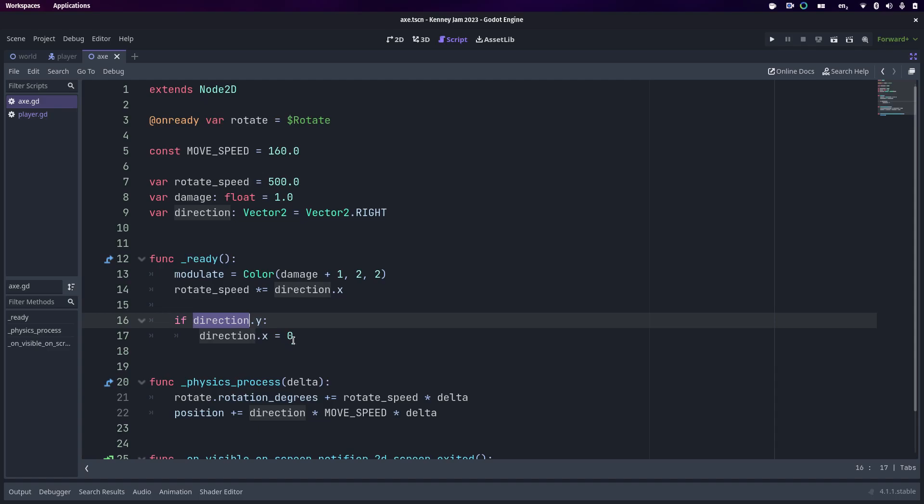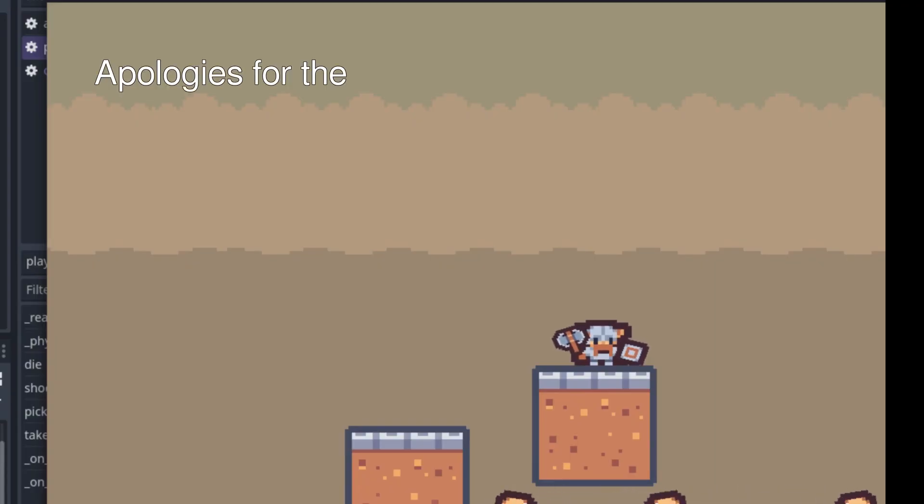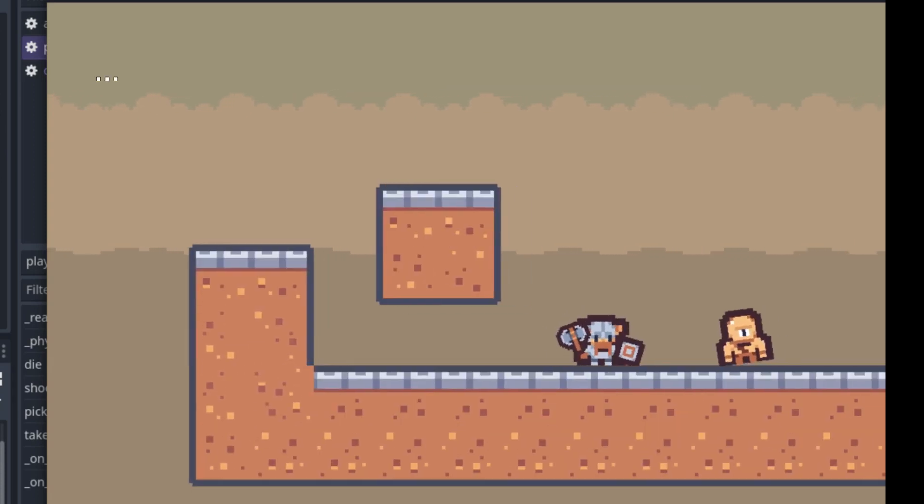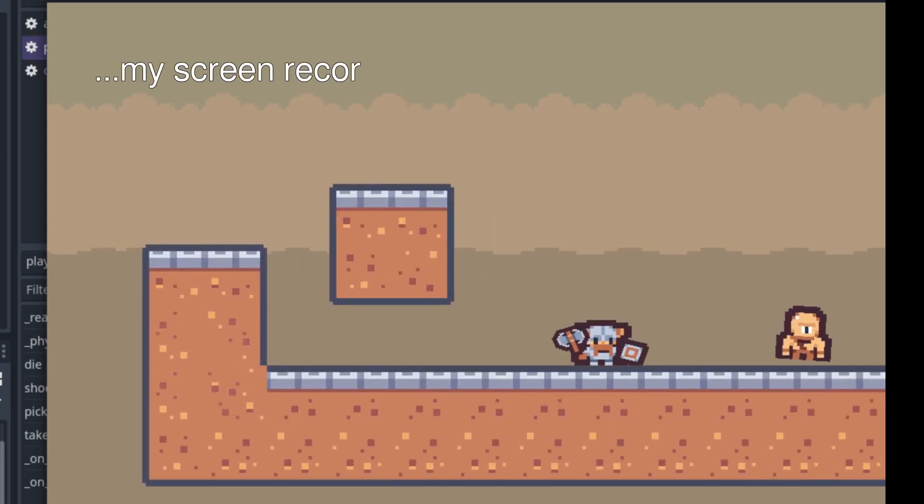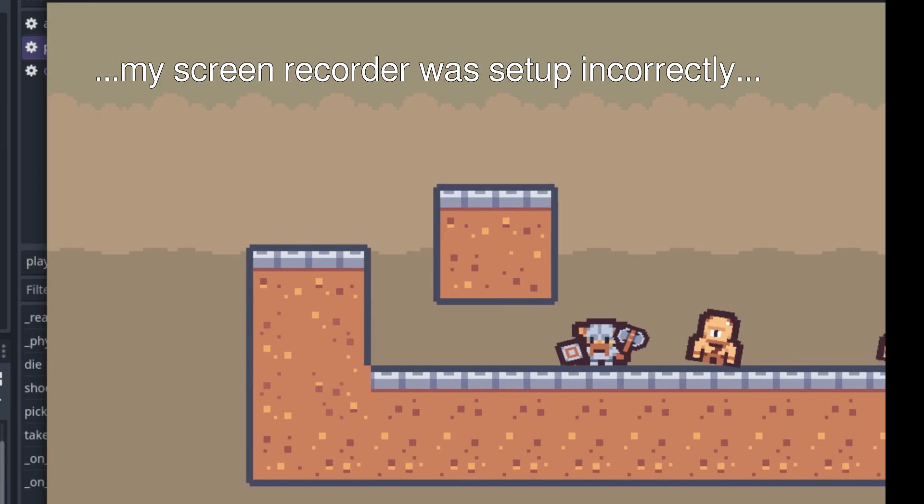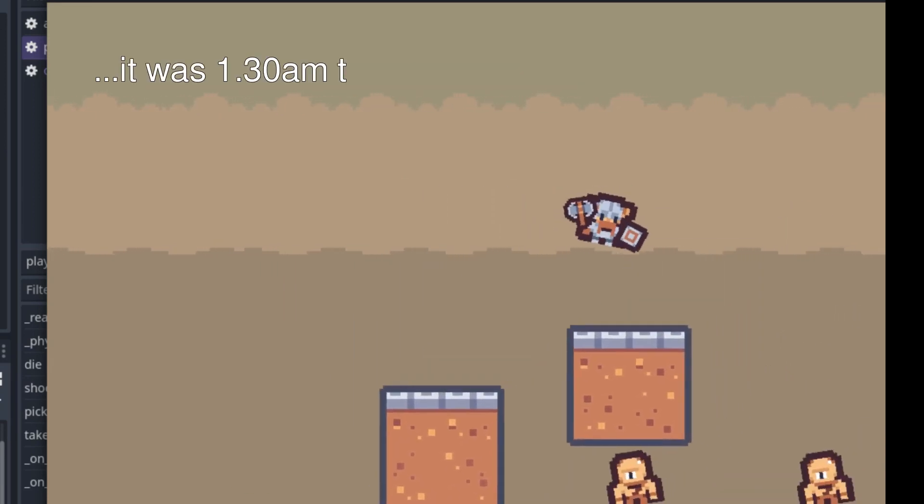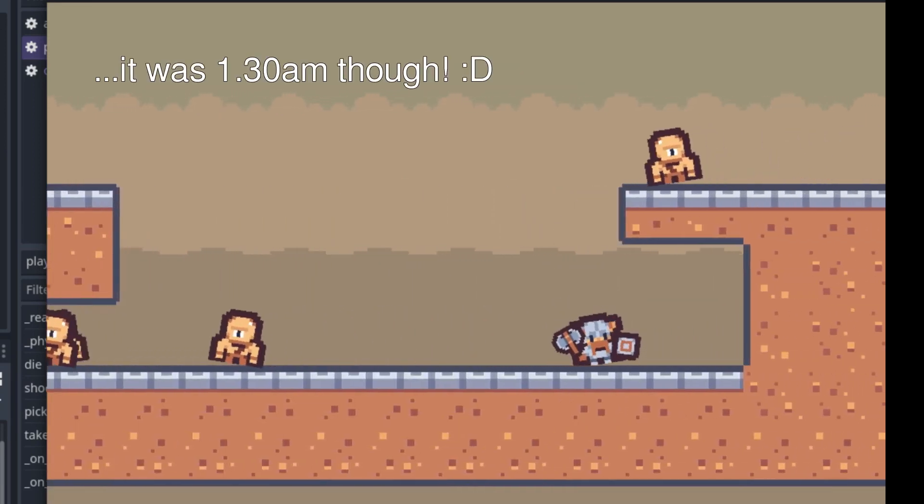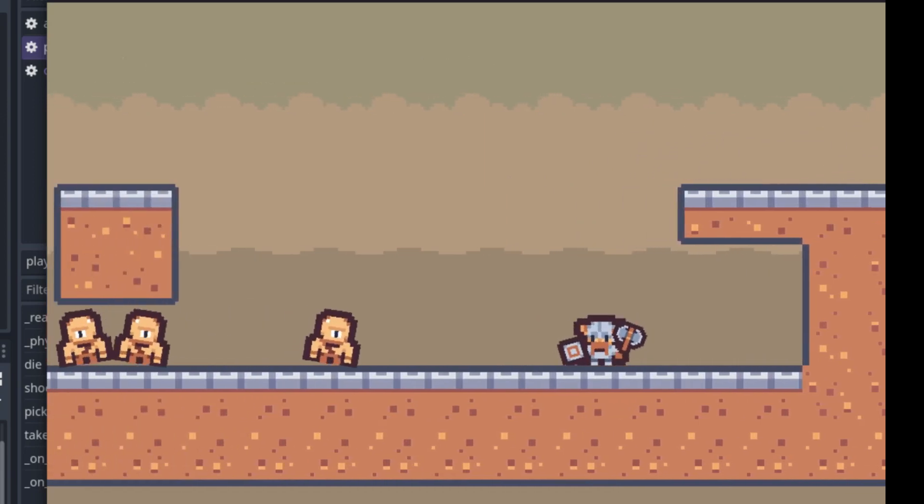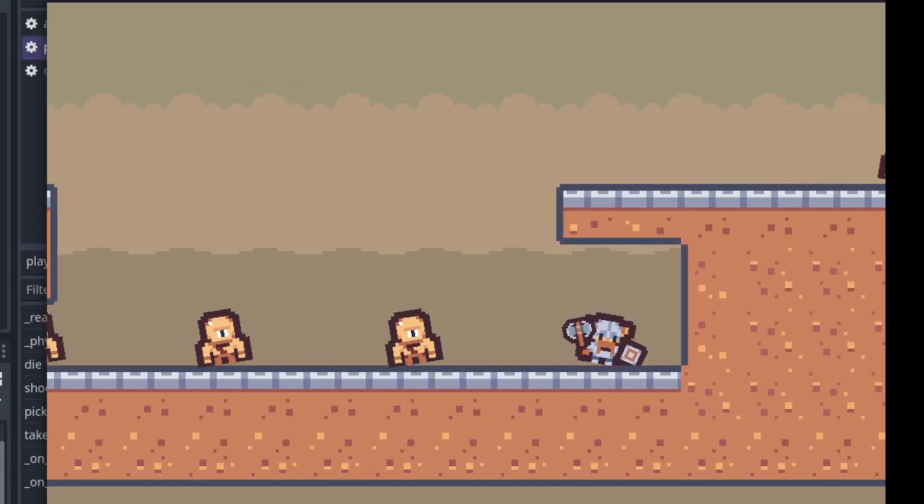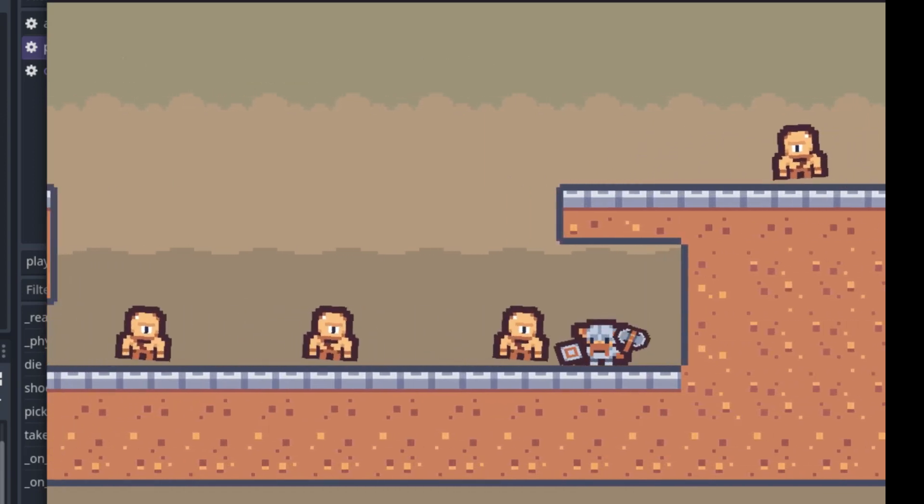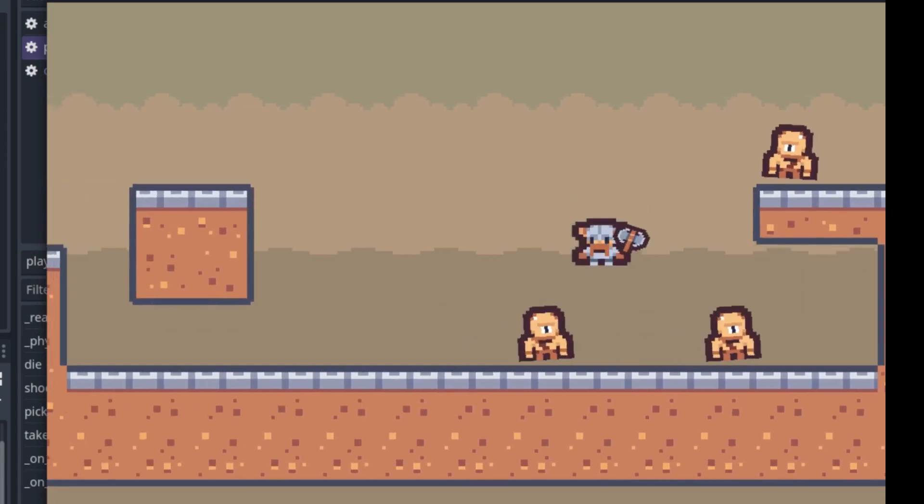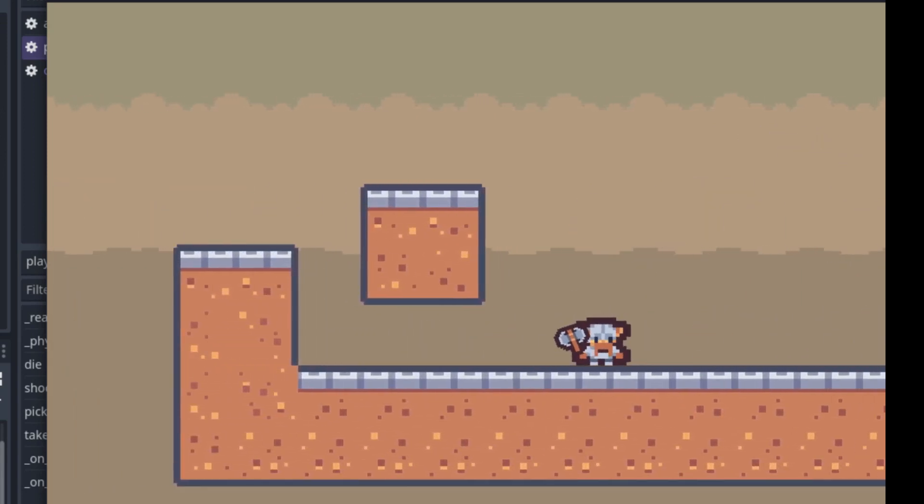Okay, I've got some ogre enemies in underneath me now. You can see they just sort of walk backwards and forwards. If they hit the edge of a platform, they change direction and walk in the other direction as well. See this guy over here is doing that. I can now throw my axe at ogres and that will kill them.